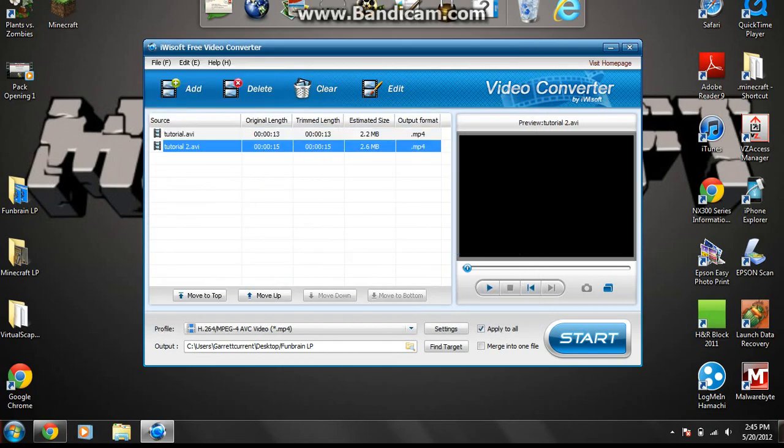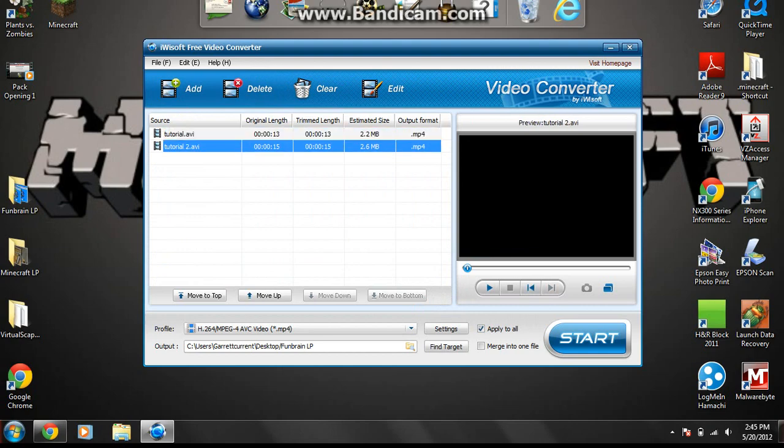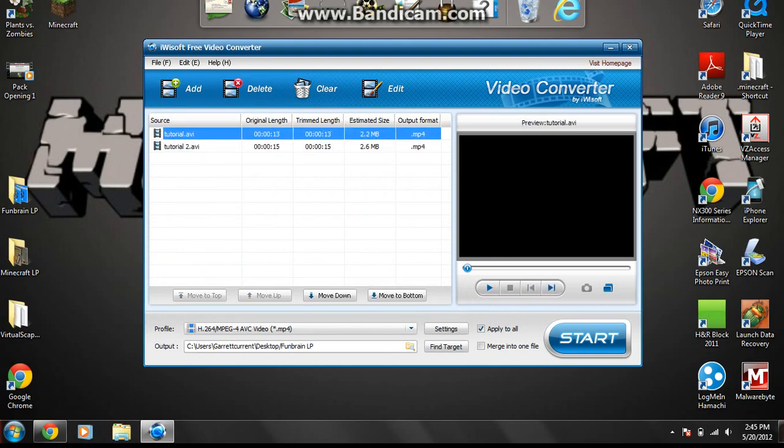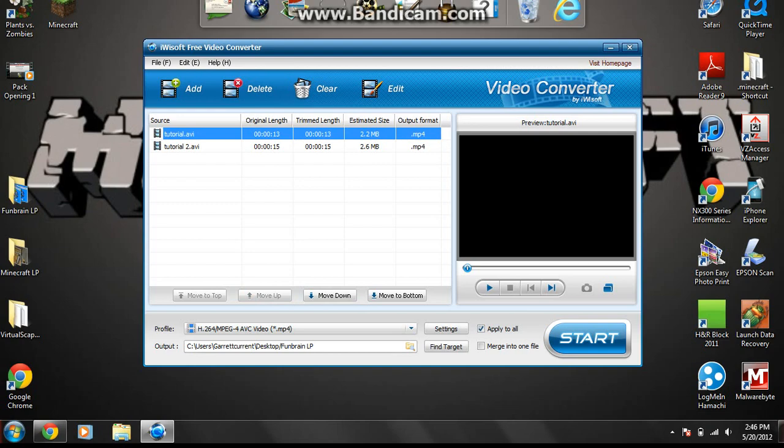As you can see in this drop down right here, there are two videos in right now, and the way you combine these is, well, I'll get to that in a second. First of all, whatever order you want them to be in, you use these four right here. If I want this tutorial to be below the tutorial 2, see, it just went below the tutorial 2, but obviously I want it to be the first one.